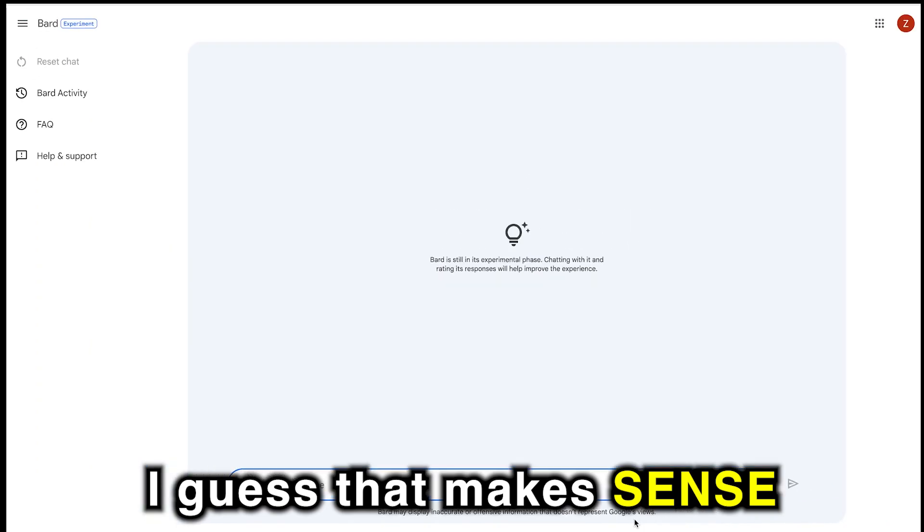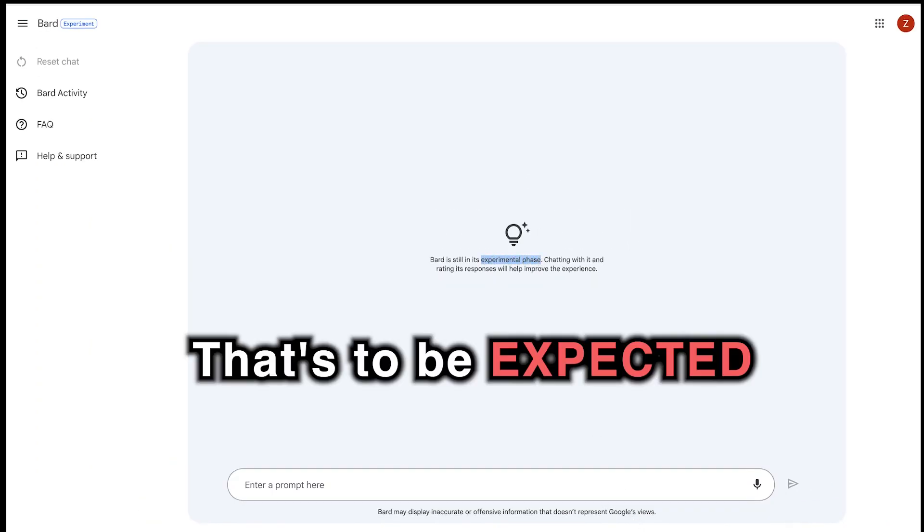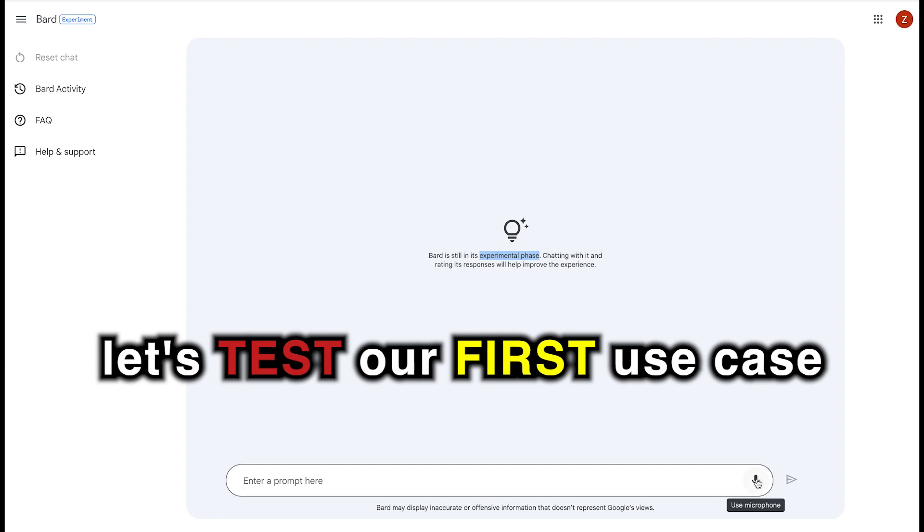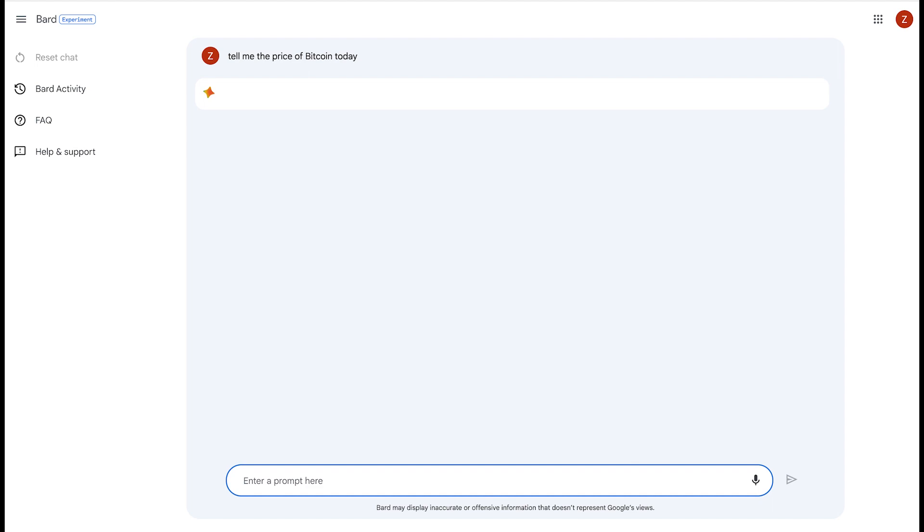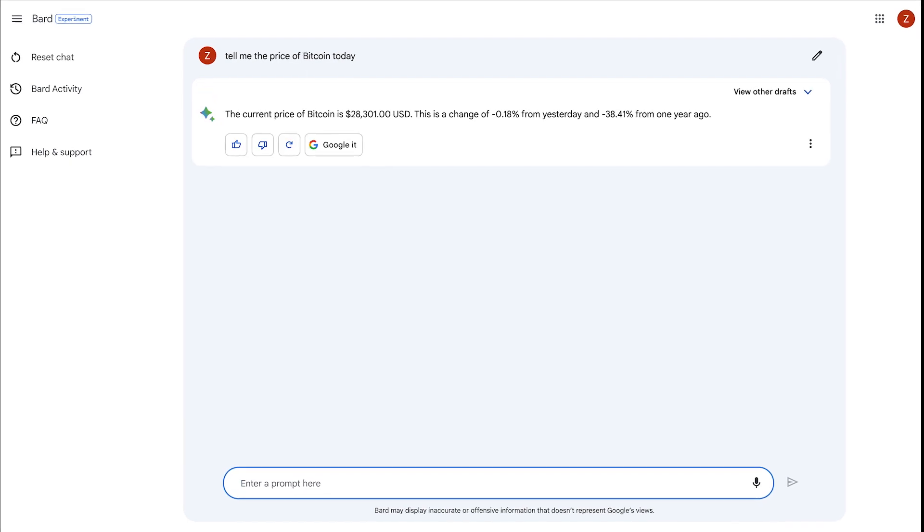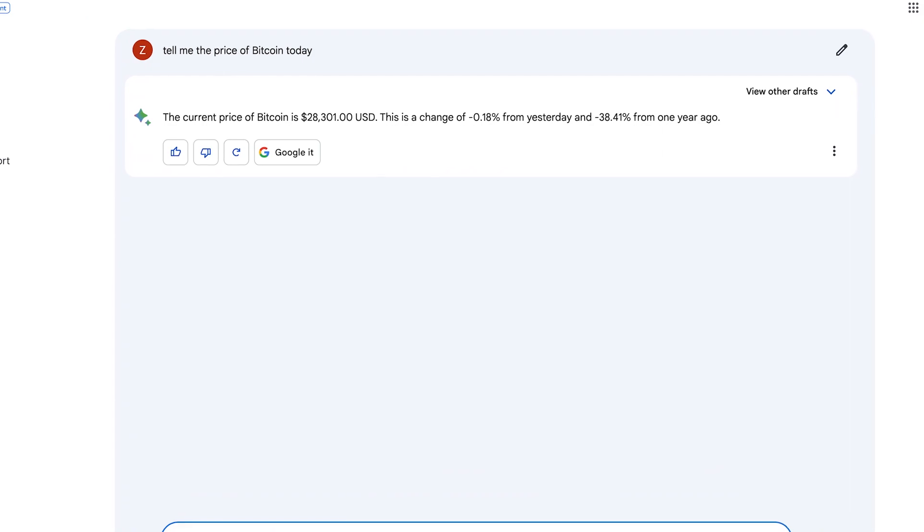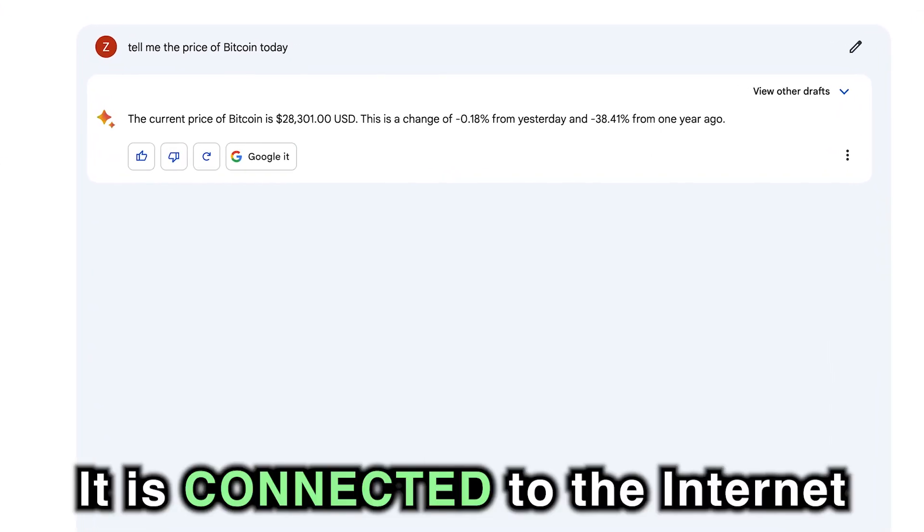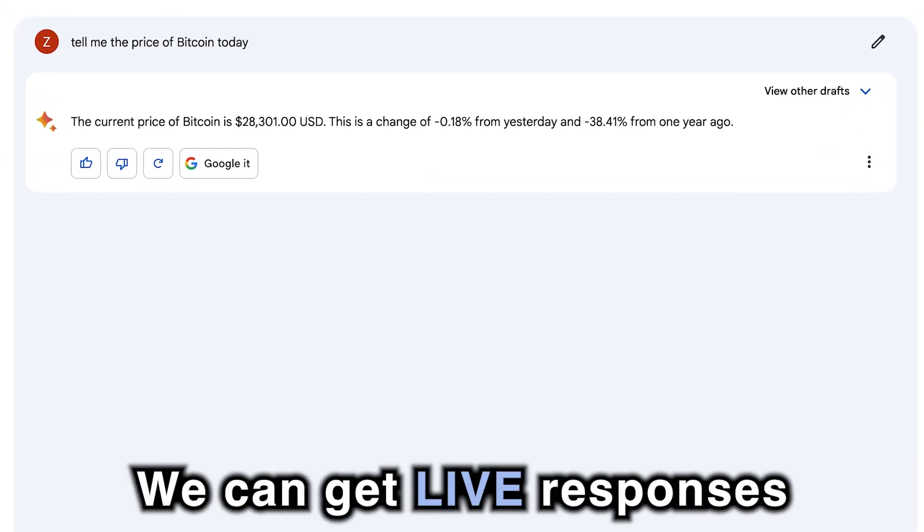I guess that makes sense because it is in the experimental phases, so it's going to make mistakes. That's to be expected. Now let's test our first use case. Tell me the price of Bitcoin today. Well, that was convenient, not having to type. It's doing the animation, and we have our answer. So that proves an important point that it is connected to the internet. We can get live responses.